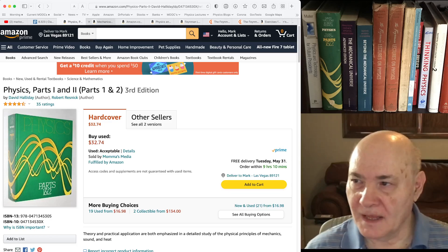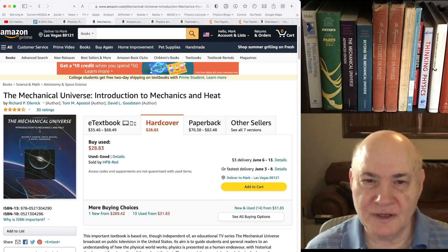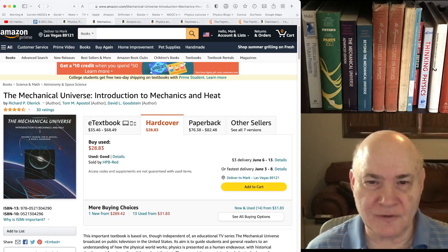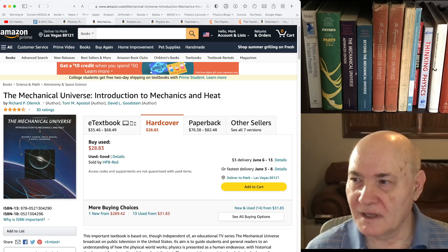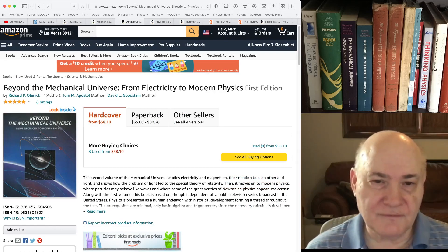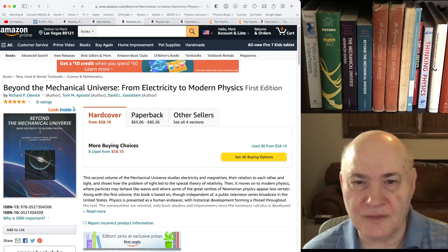An alternative to Halliday and Resnick — not a great alternative, but some of you may have watched this series produced by Caltech in the mid-80s called The Mechanical Universe. David Goodstein, a professor there, used to narrate and do the introductions and conclusions on the shows. There were two accompanying textbooks: The Mechanical Universe: Mechanics and Heat, and Beyond the Mechanical Universe: Electricity to Modern Physics. These are fairly good — about advanced placement physics level introductory physics, not for honors students, but good.